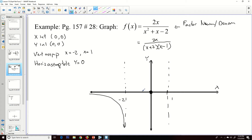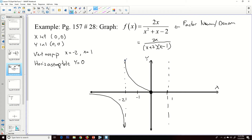On the interval (−2, 0), I test x = −1. The numerator: 2(−1) = −2 (negative). The denominator: (−1)² + (−1) − 2 = 1 − 1 − 2 = −2 (negative). Negative over negative is positive. So every value on this interval is positive, and the graph comes from positive infinity down to zero.